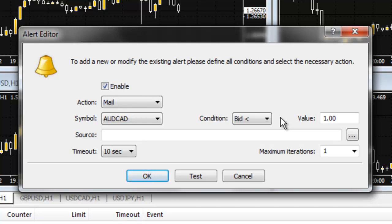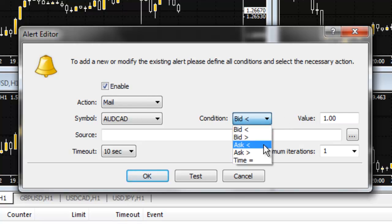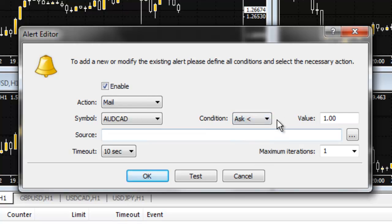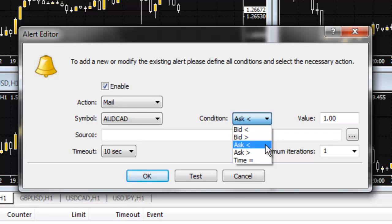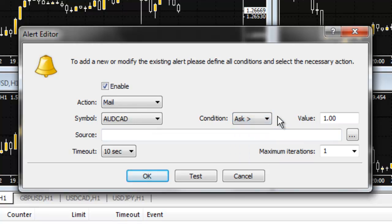Next, because a sell trade opens at a bid price and closes at an ask price, for a take profit level on a sell trade, usually you will want to use the ask less than option and consider setting the value one point above your actual take profit level. For the stop loss level on a sell trade, you will usually want to use the ask greater than option and consider setting the value one point below the stop loss level.